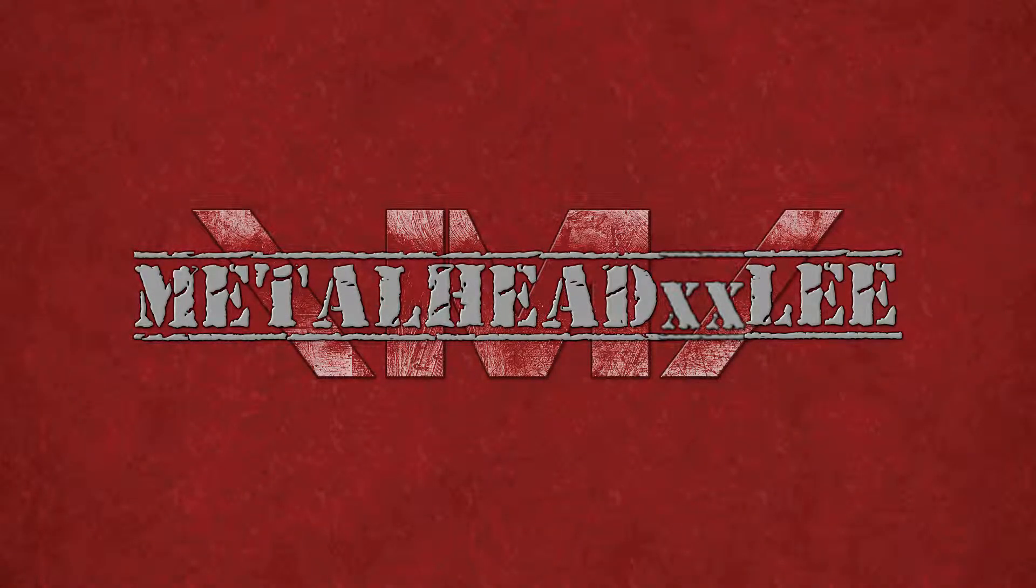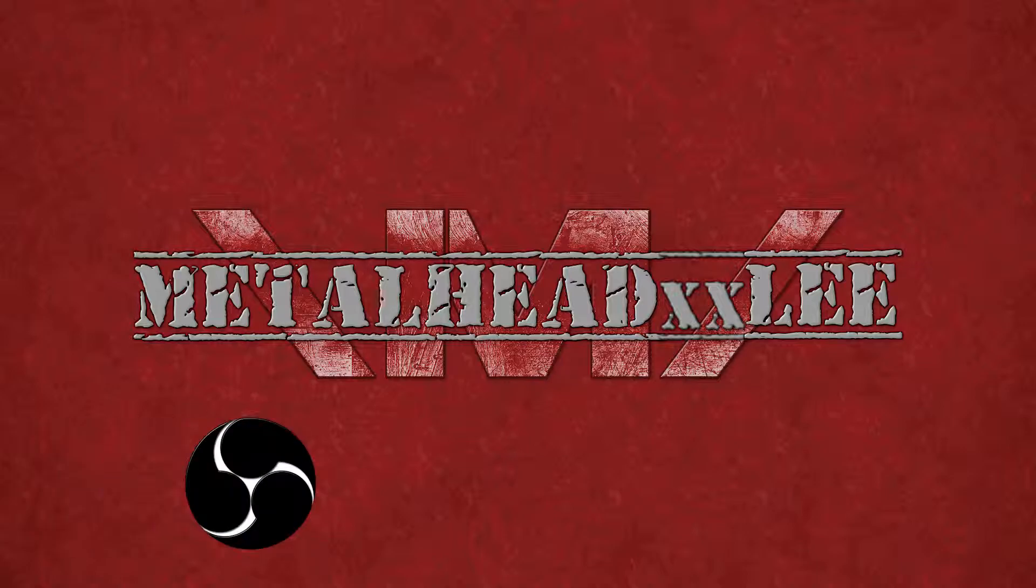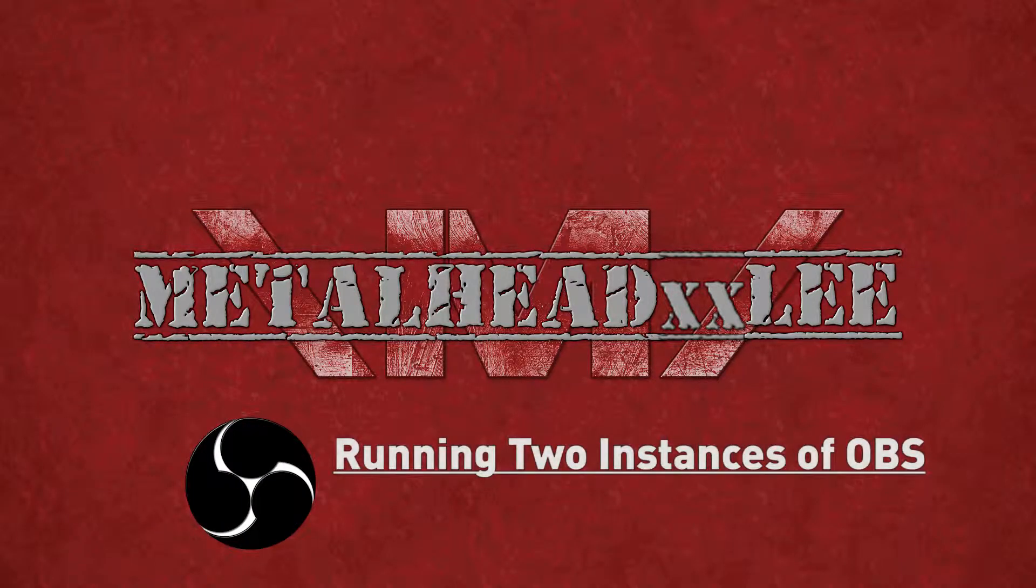Hello guys, how's it going? So it's Metalhead Lee here and in this video I'm going to show you guys how to run two instances or more of OBS at the one time.